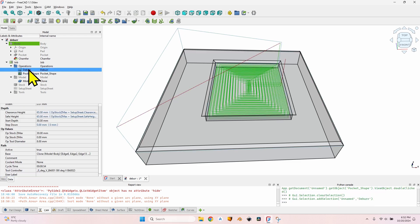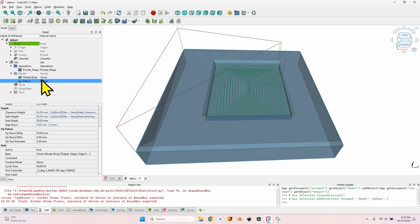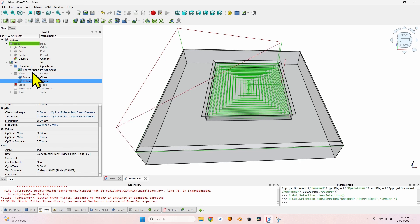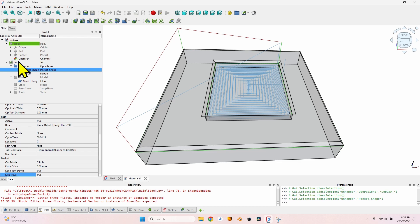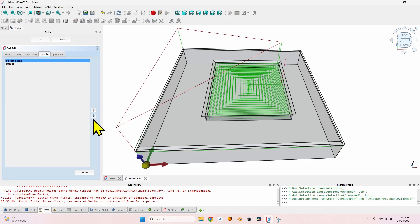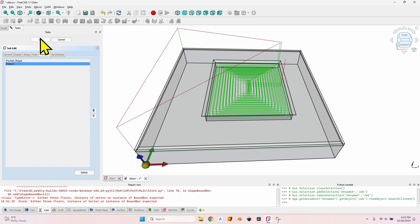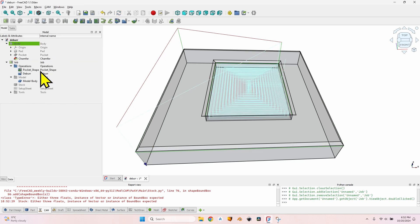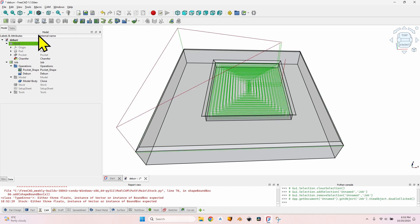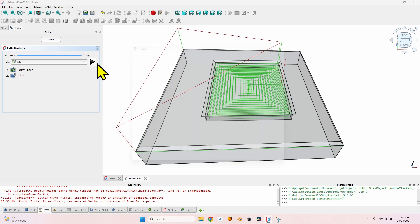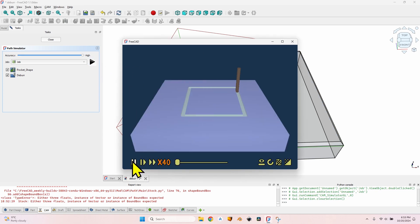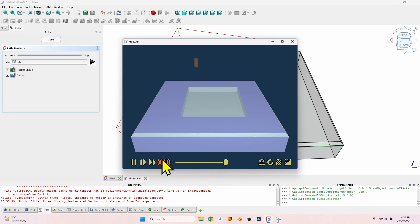I also noticed the deburr is being made before the pocket, but I want to pocket first and then deburr. I have two options: drag the deburr below the pocket in the tree, or - the easier method - double-click the job, go to Work Plan, select the operation and use the arrow to reorder them. I recommend using the Work Plan method. Now I have the pocket operation first with the proper tool controller, then the deburr.